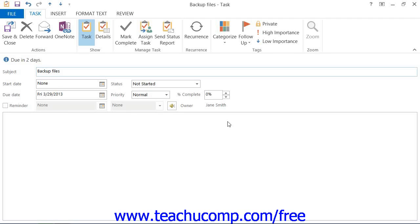Once it has been marked as completed within your tasks folder, the next occurrence of the task that you will need to accomplish will then insert itself into your task list.